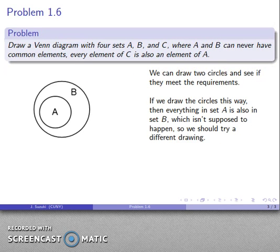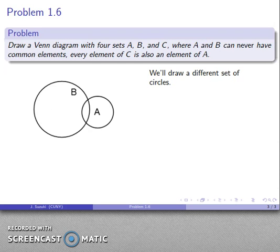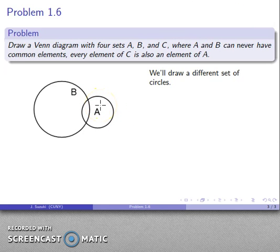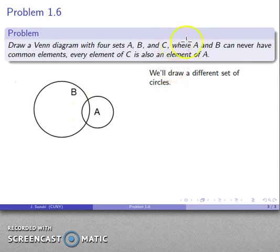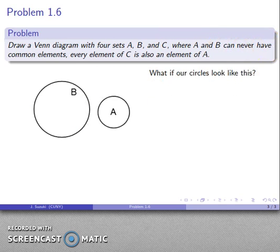We should try a different drawing. I'll draw a different set of circles — something like this. Here I can put something in A that is not an element of B, but because I should assume there are elements even if I haven't drawn them, I could put an element right here that is in A but also in B. That's a common element of A and B, and A and B can never have common elements. So I'll try a different circle.